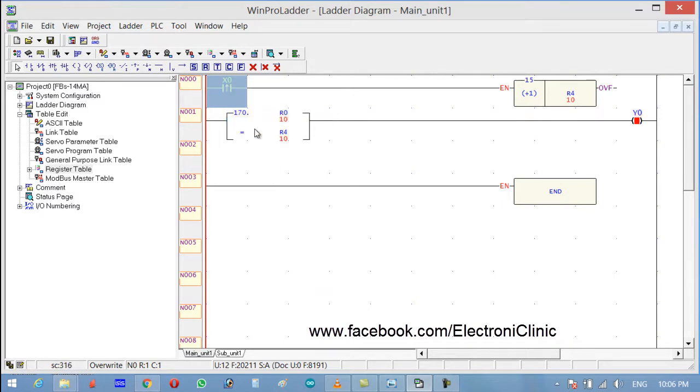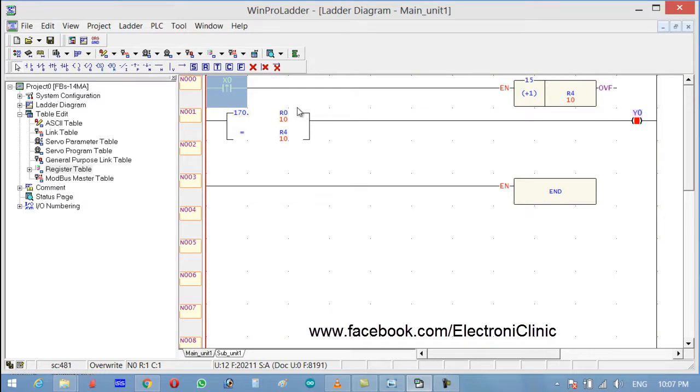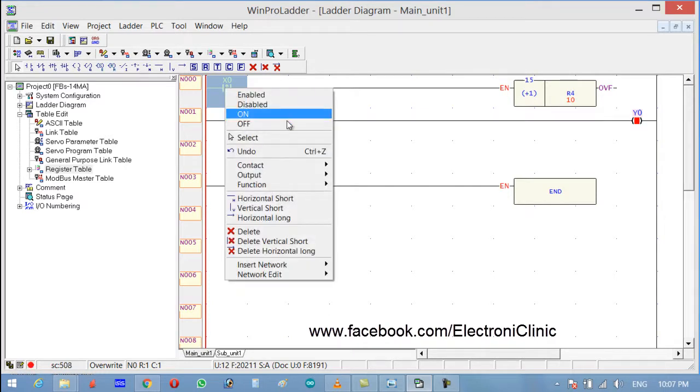Now as you can see, the value which we stored in R0 was actually 10. And the value which is stored in R4 is also 10, so R0 is equal to R4. That's why the output is high.